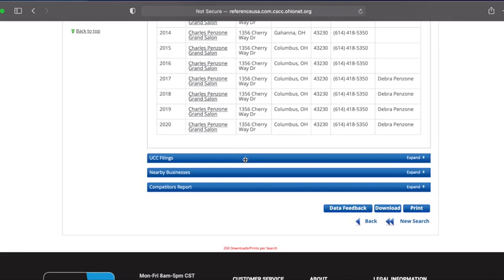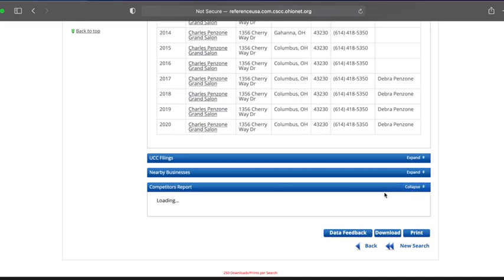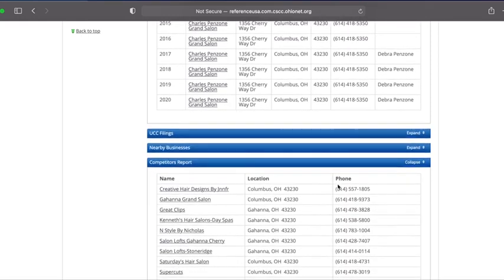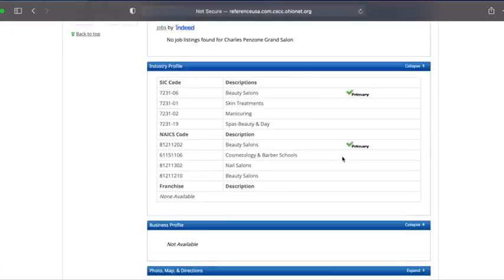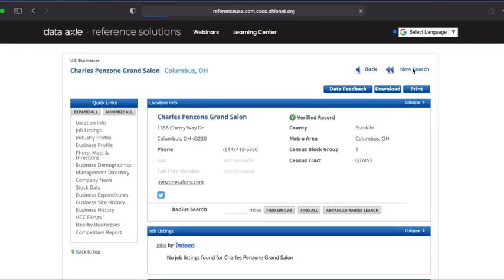We may need to expand sections of our report to see more information. For instance, to view the competitor report, click the expand option on the far right of the blue heading to see more. Now that we know how to look up specific businesses, let's go back to our main reference solutions search page to try an advanced search using NAICS and zip codes. We'll scroll to the top of our report and click the new search link at the top right.